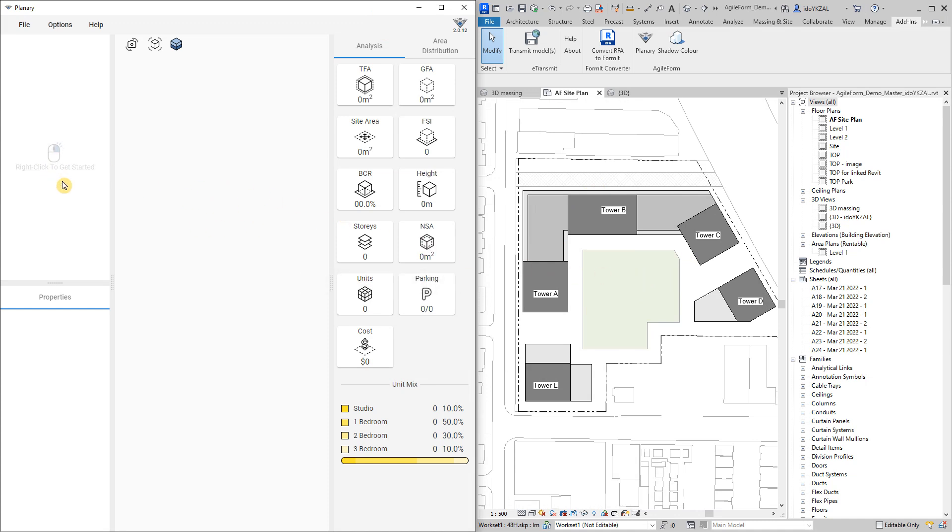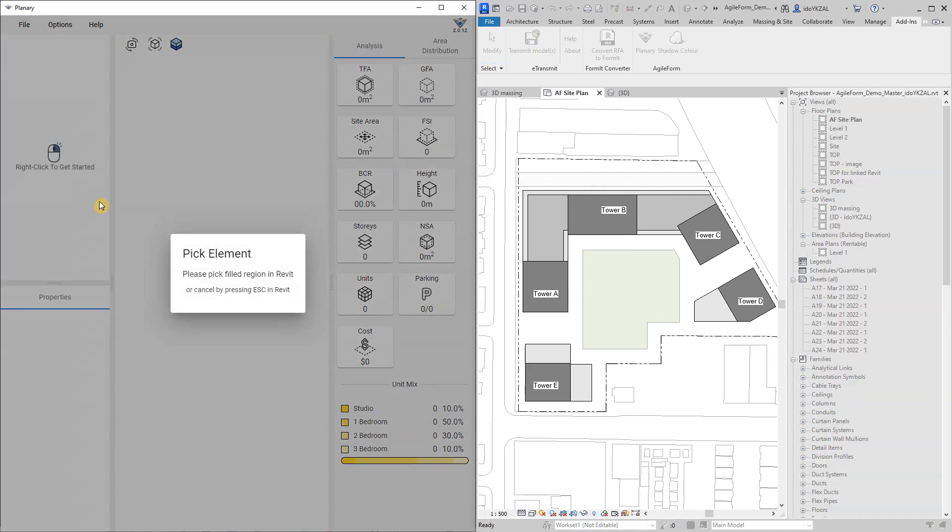In Plenary window I will right-click and pick the property line from Revit and create my site first.